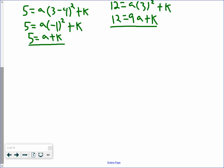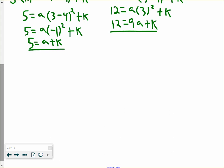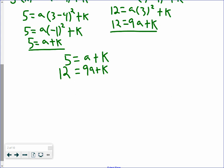What we're going to do now is take both equations and create a system of equations to figure out our a and k values. We have 5 equals a plus k, and we have 12 equals 9a plus k. There are two ways to solve a system of equations: substitution, where you set the whole equation equal to one variable and plug into the other, or elimination, where you manipulate one equation and add them together to eliminate one variable.